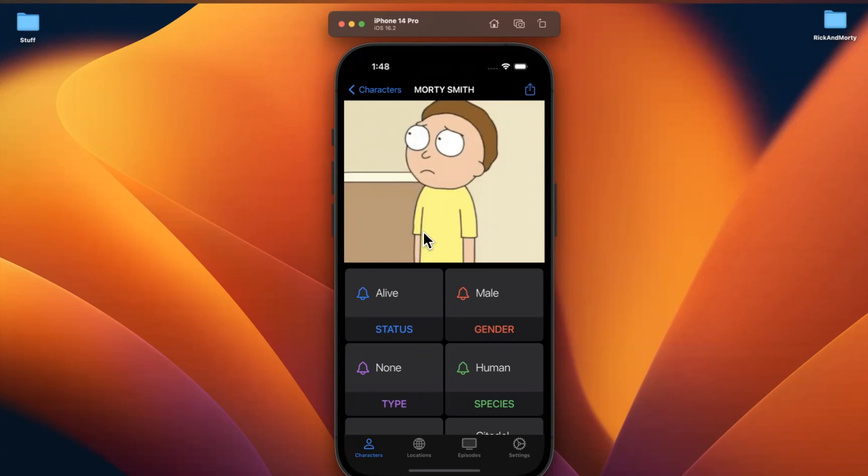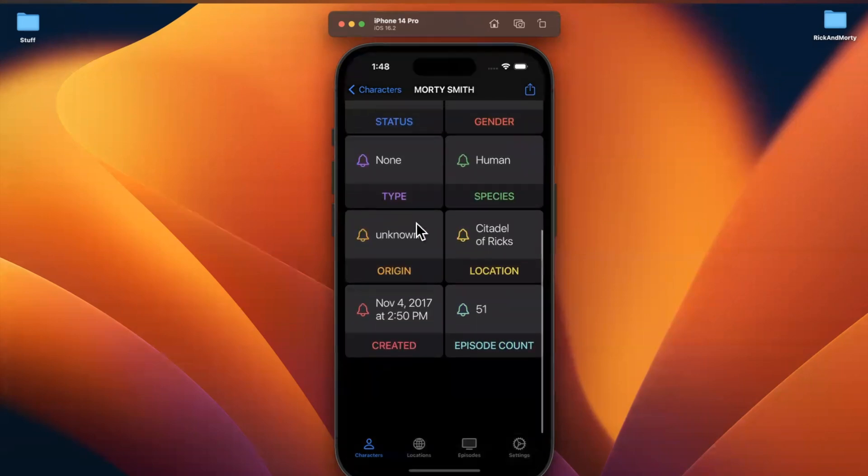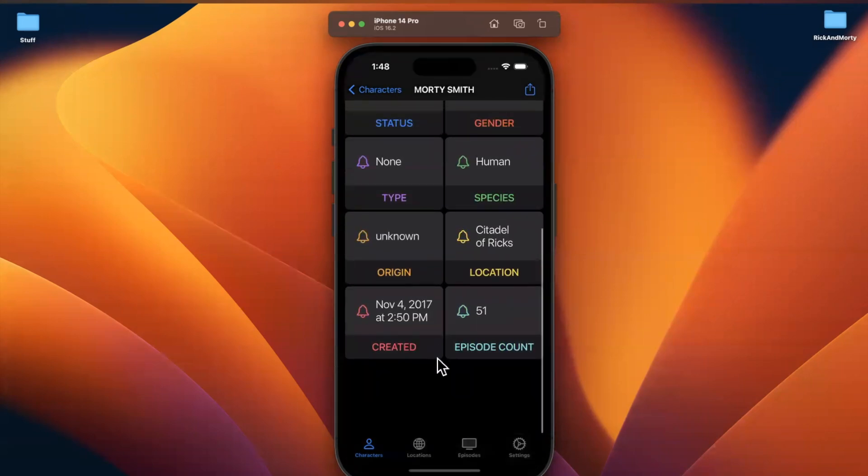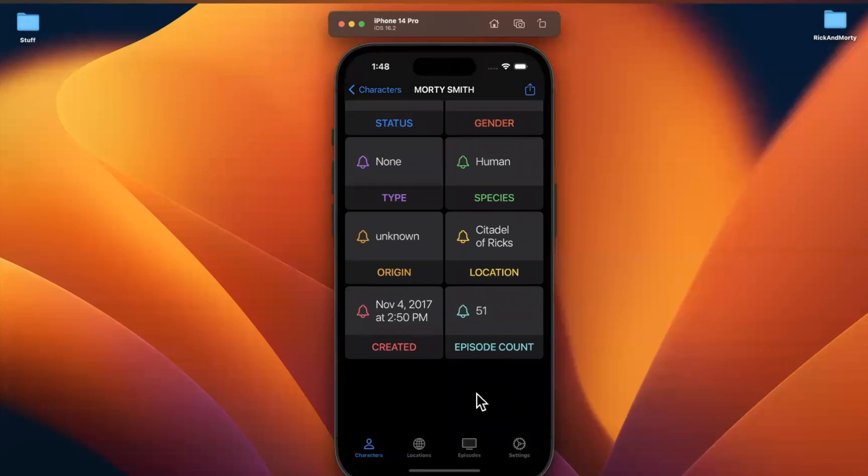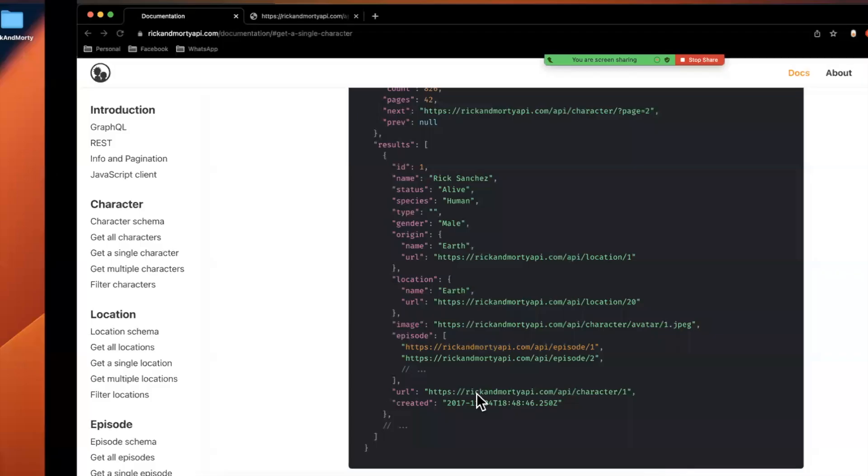All right guys, welcome to the next part in the building a Rick and Morty app series. We're going to continue where we had left off, specifically taking a look at how we're going to get the data for these episode cells at the bottom here. So before we dig in, drop a like down below, comment hello for the YouTube algorithm, and let's continue.